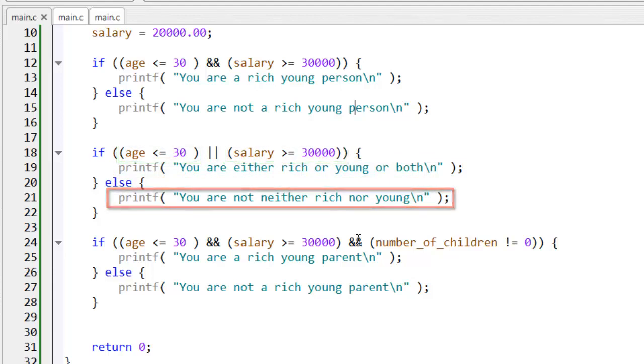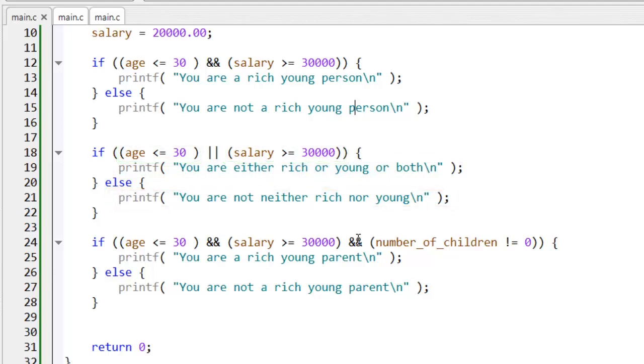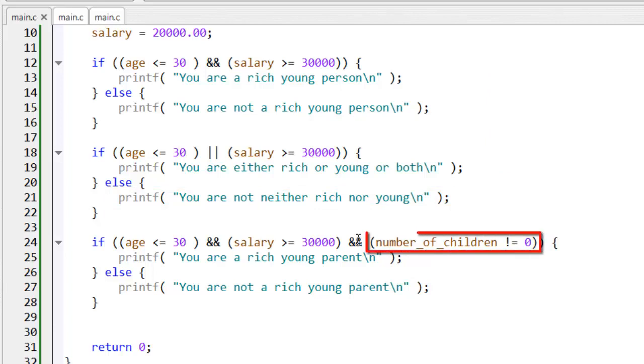Note that the exclamation mark or NOT operator can be used to negate a condition. So, here, where I have the test number_of_children not equal zero,